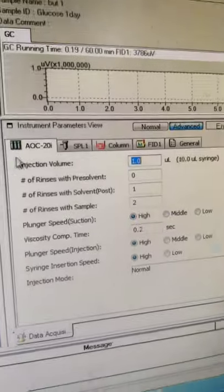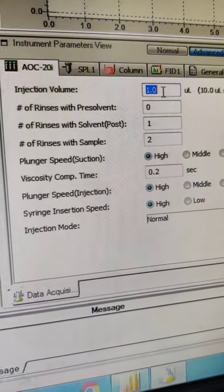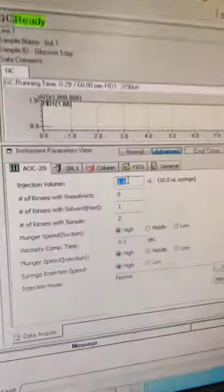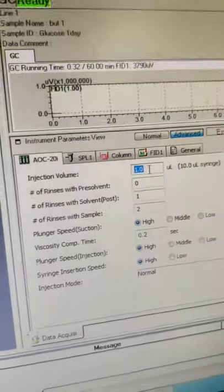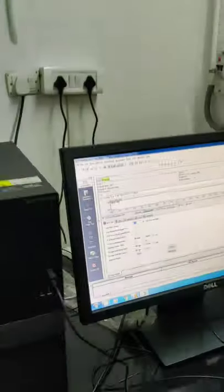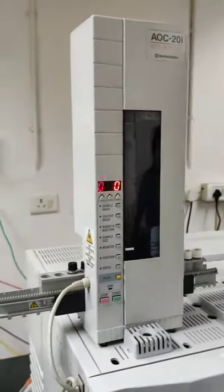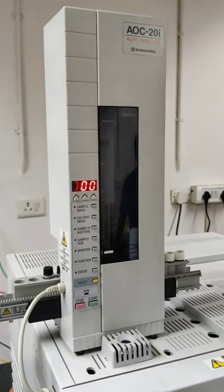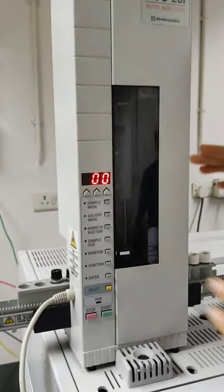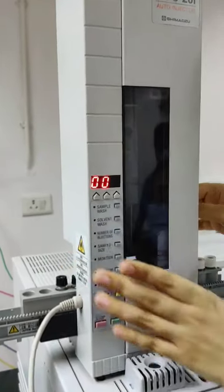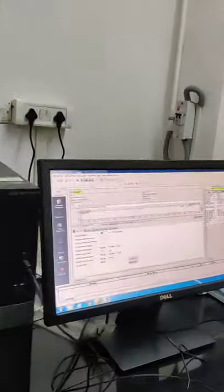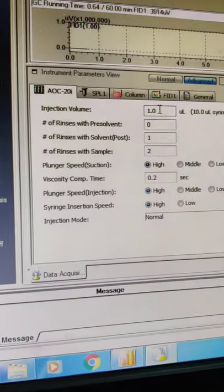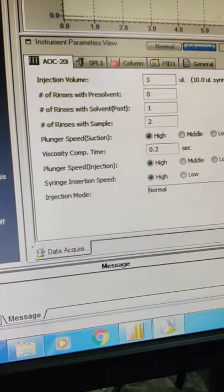So first of all for this new method, injection volume will tell us how much volume of the solvent we will be injecting. There is a syringe here from which the solvent volume will be injected. So injection volume we are setting it to 3 microlitre.